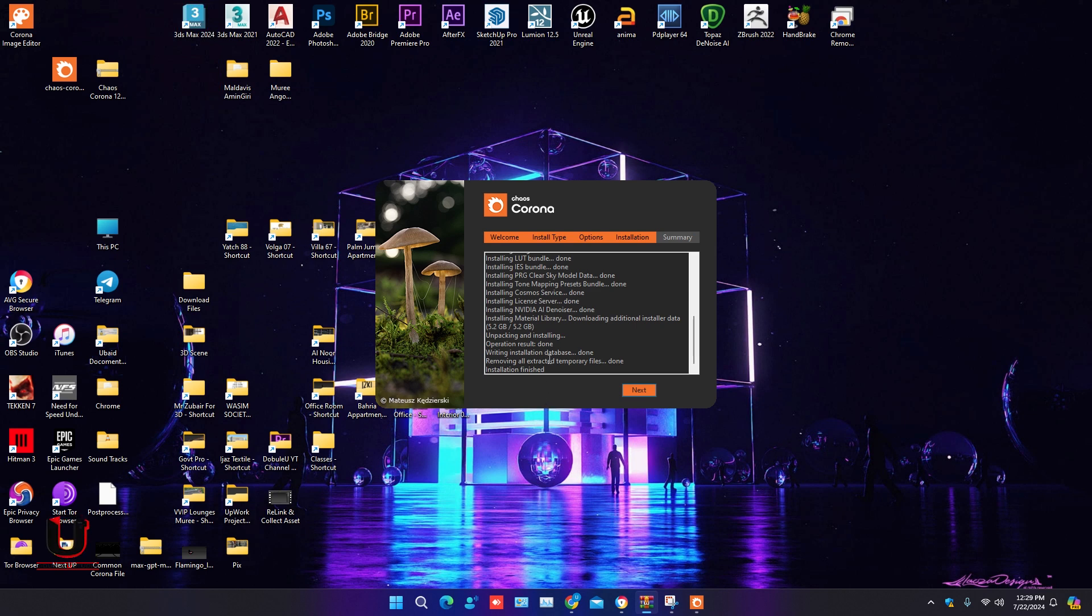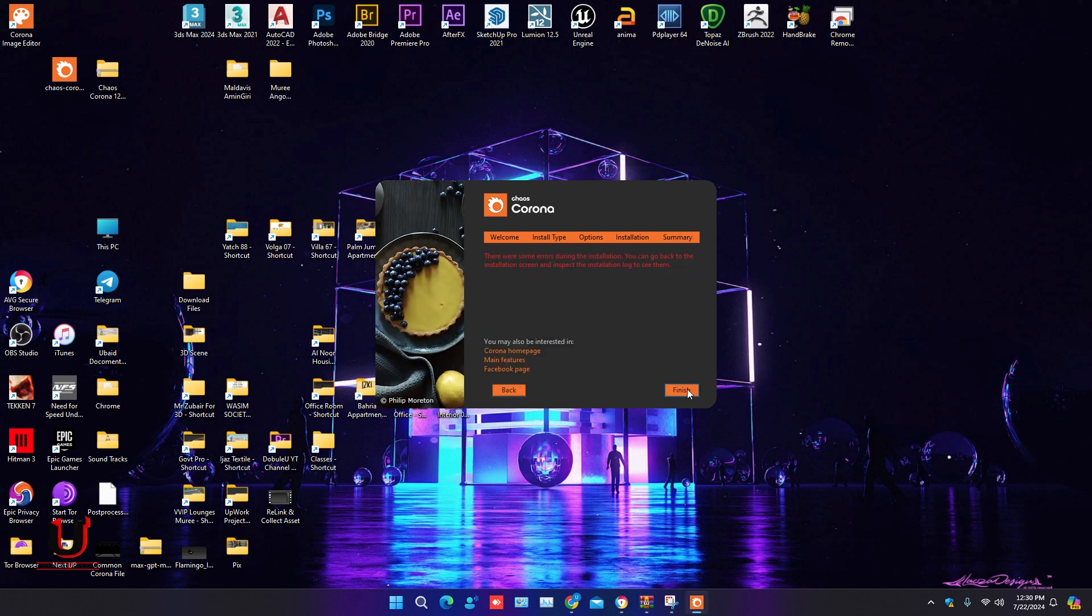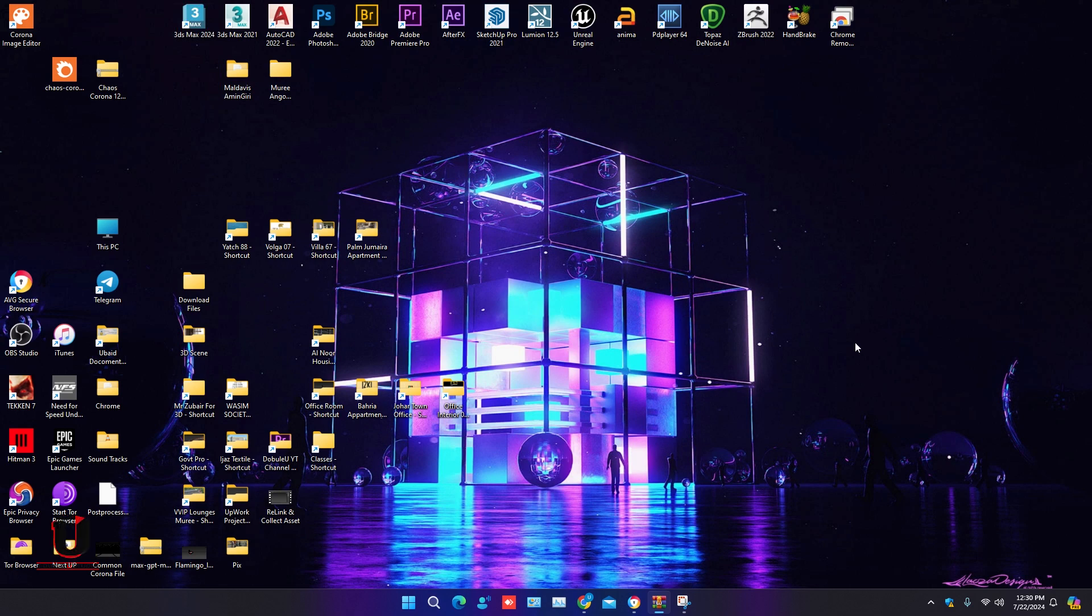Just click on next, click on finish, and open 3ds Max.